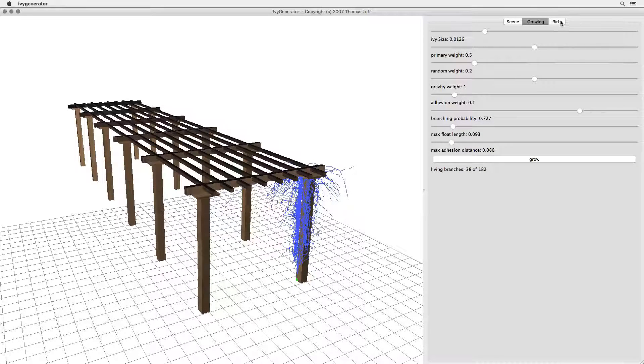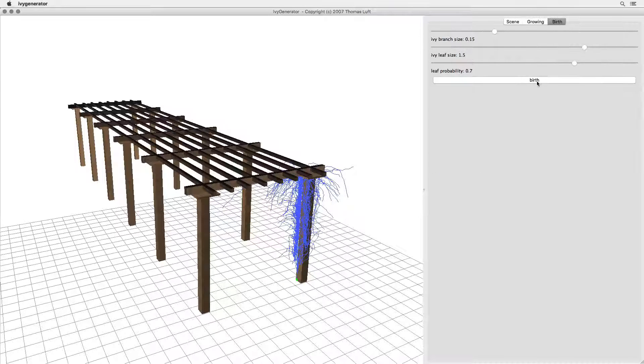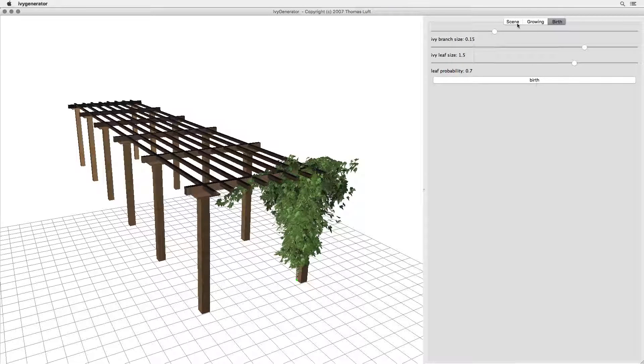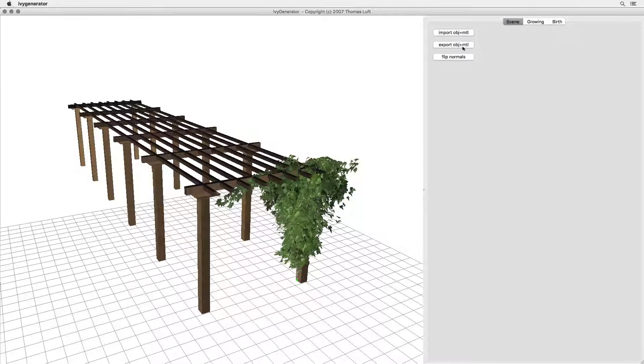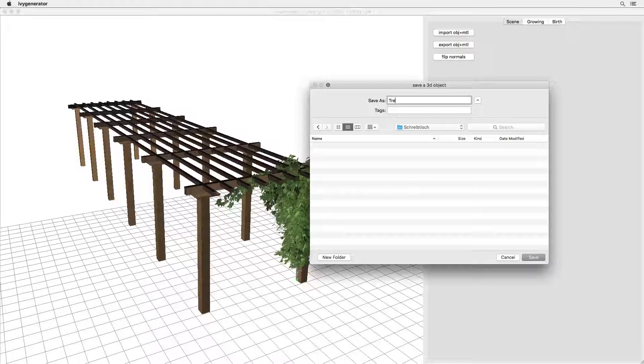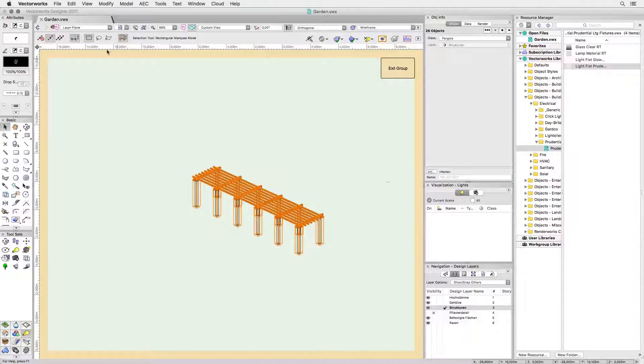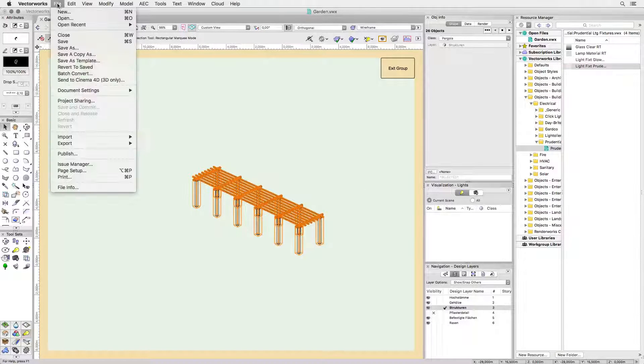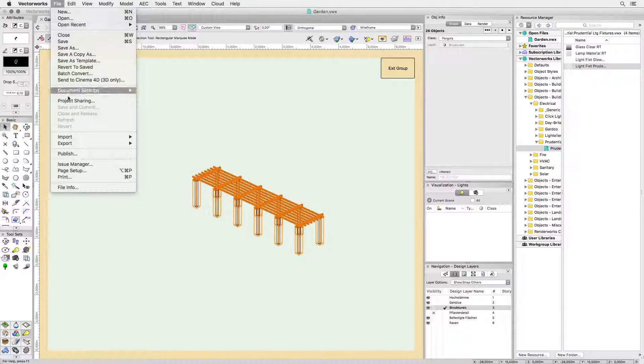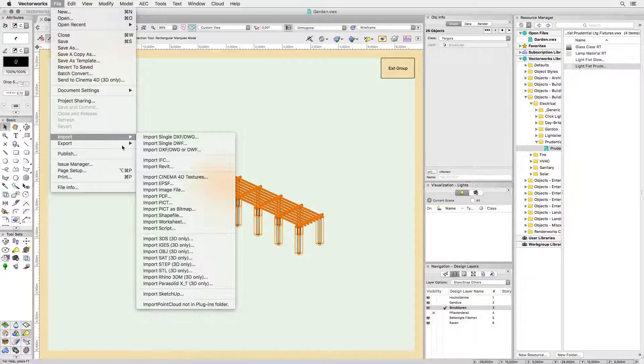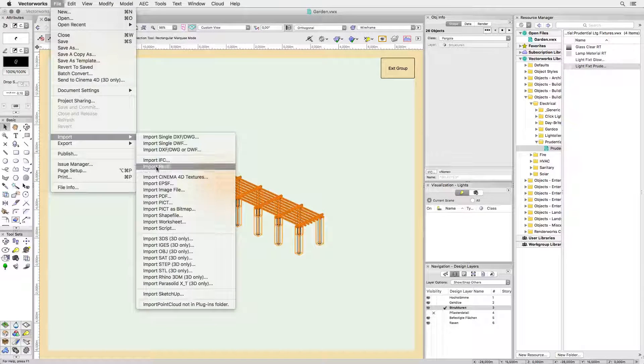On the birth tab we can turn this into an exportable mesh. Now we'll simply export the file back to obj and, you've probably guessed, reimport into Vectorworks by choosing file then import and then import obj.